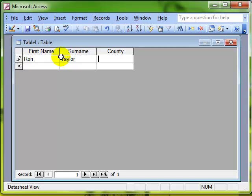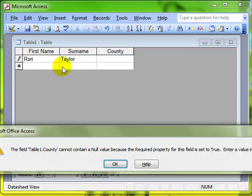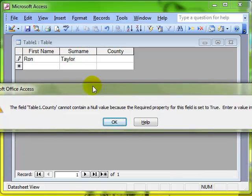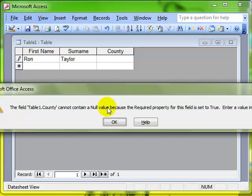If I don't put anything in the county field, when I come out of that record, I get the message saying that that county field cannot contain a null value. This is not an error message, it's an information message that tells you we have to enter something into that field.